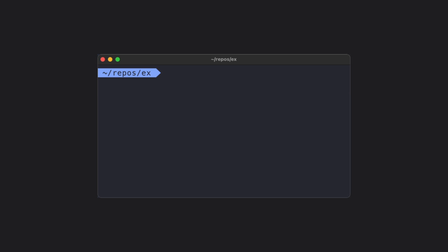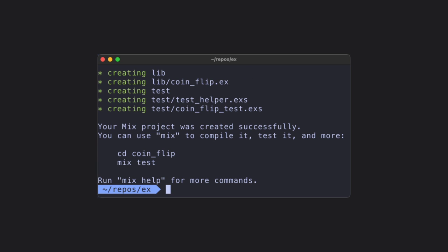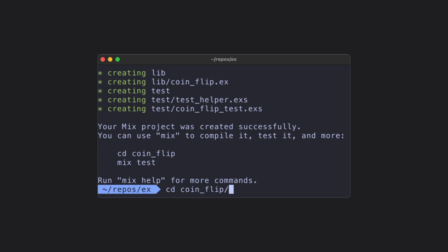Let's go ahead and start an Elixir project. All we need to do is use the multi-purpose tool called mix. We can use mix new coin underscore flip, and that will create a directory containing all of our project files.